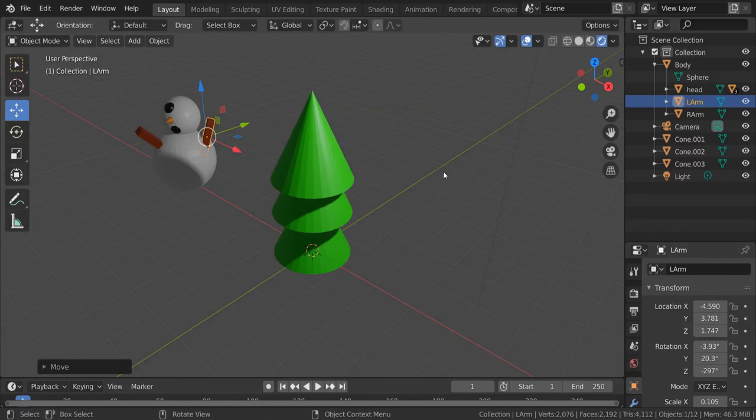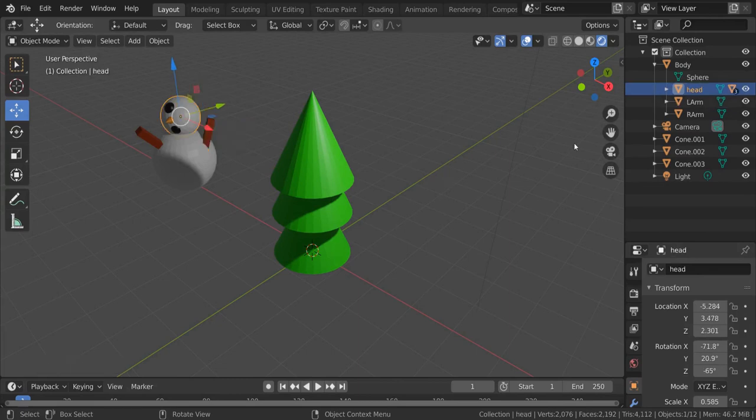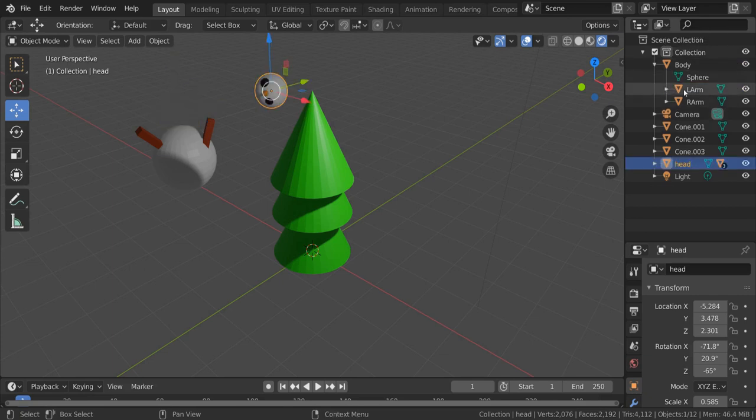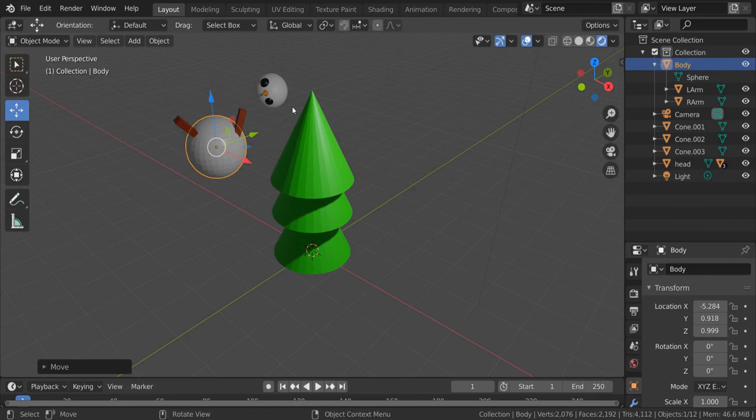If you want to detach the head from the body, you can select the head either here or here, then drag the little triangle onto where it says collection, hold down shift and it detaches the head from the body or it unparents it. And now the two of them can move separately.